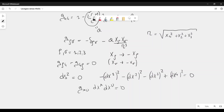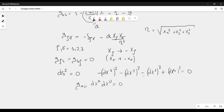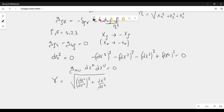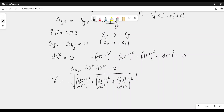The magnitude of the velocity of the light ray, which we call γ, measured in the sense of Euclidean geometry, is defined as the square root of (dx₁/dx₄)² plus (dx₂/dx₄)² plus (dx₃/dx₄)². As you can see, this is a dimensionless velocity, because we divide by dx₄ in the denominator.